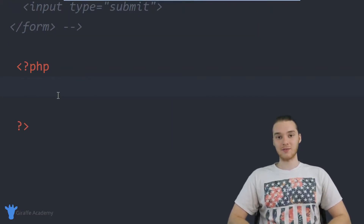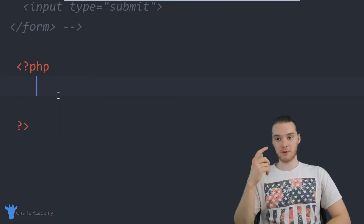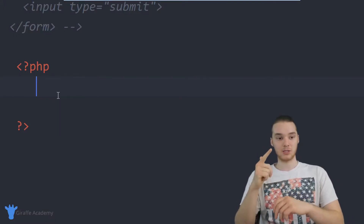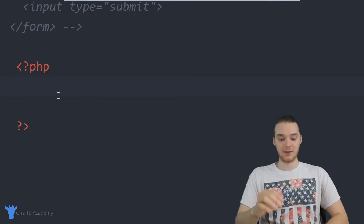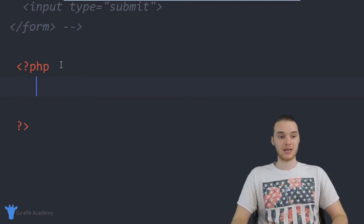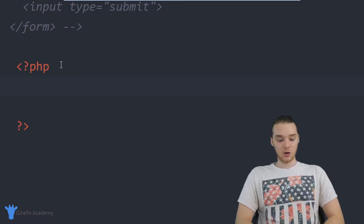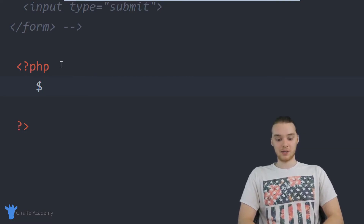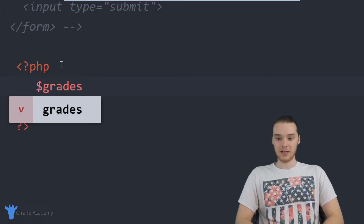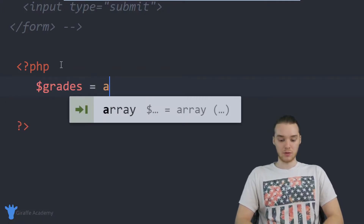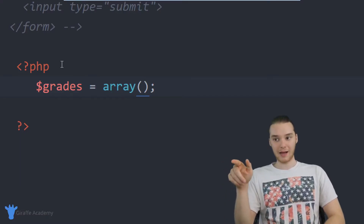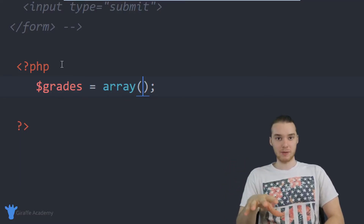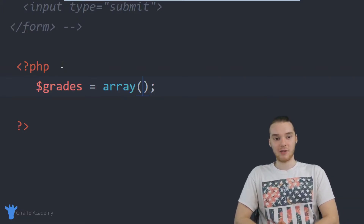Inside of this array, I'm going to be storing two pieces of information: the student's name and the grade that they got on the test. Those two data values are sort of linked together, and in an associative array we can represent data like that. I'm going to create this just like a normal array — I'll make a dollar sign variable called grades and set it equal to array with open and close parentheses. The difference is, now when I put elements inside, I'm going to store key-value pairs instead of single pieces of information.